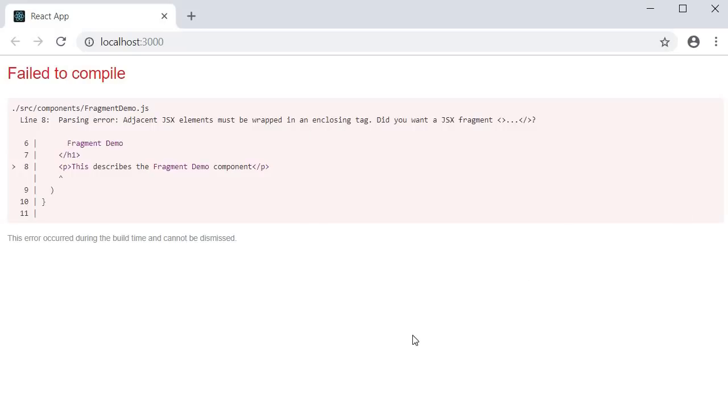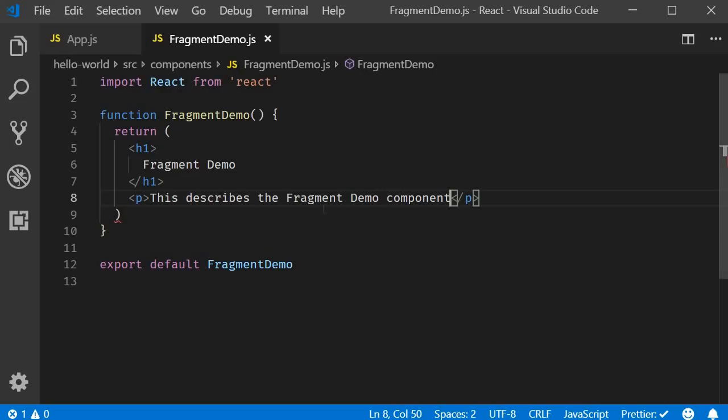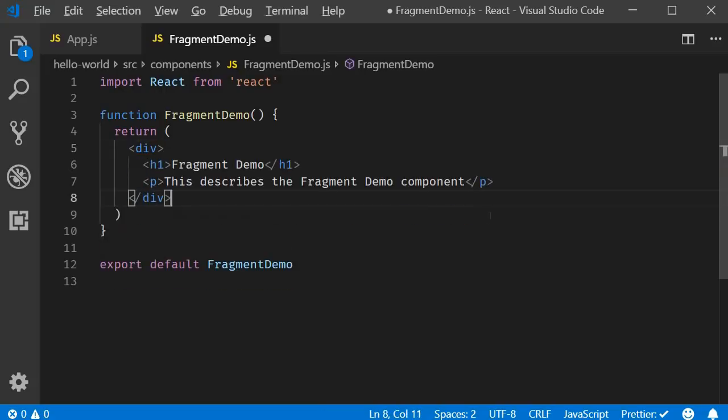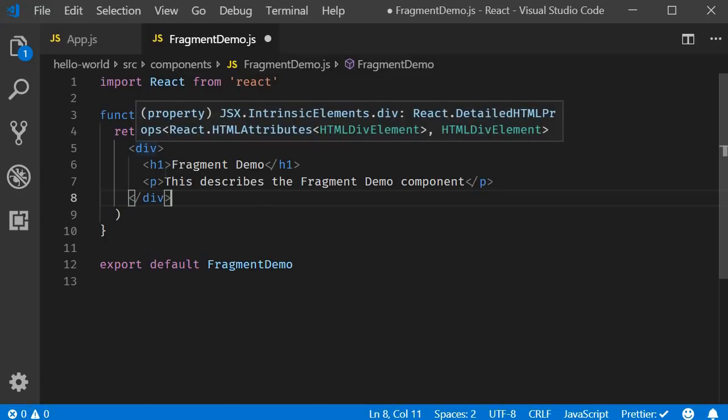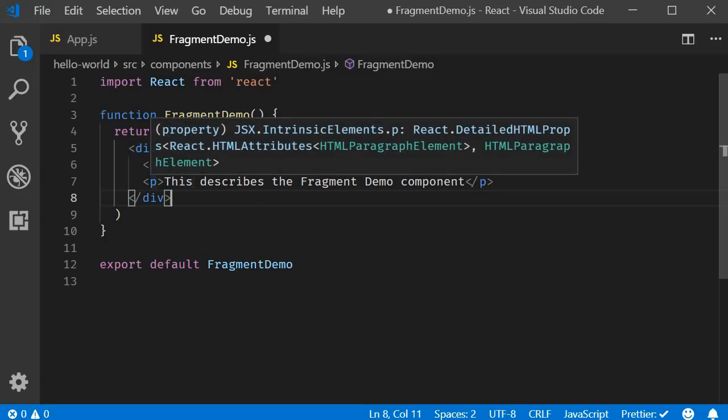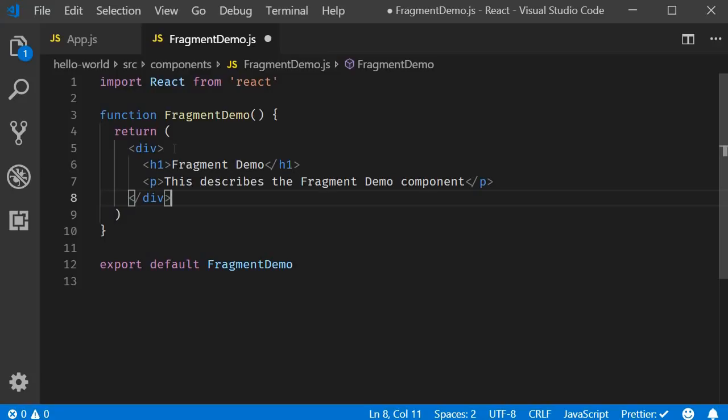So anytime your component has to return multiple elements, you have to enclose them in a single parent element. So let's add that enclosing div tag. When I format it, you can see that we have an enclosing div tag and the h1 and the paragraph elements are contained within this enclosing div tag.